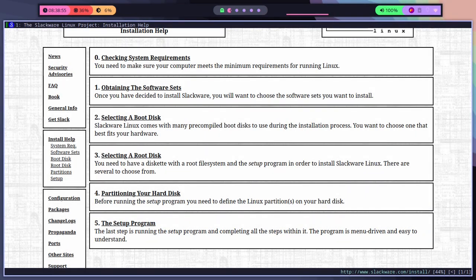Once you are in the installation environment, you will be guided through a series of steps to set up Slackware on your computer. These steps include selecting your language, partitioning your hard drive, and configuring your network settings. Be sure to follow the prompts carefully and make any necessary changes.